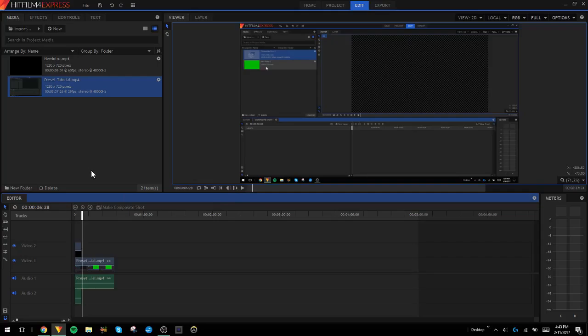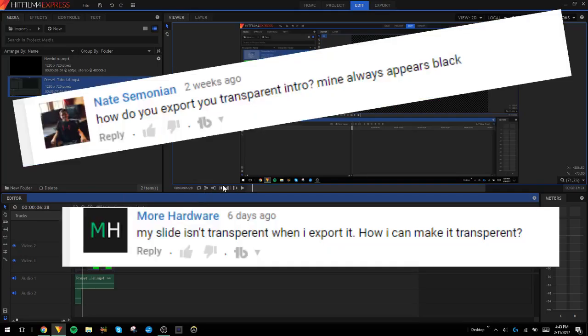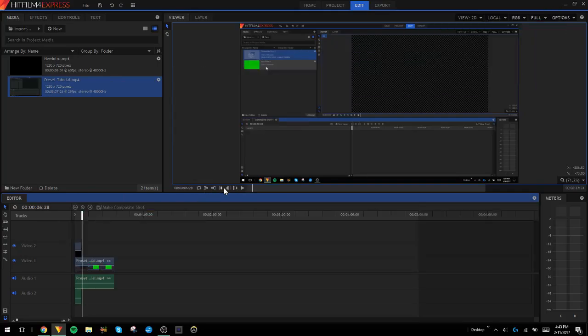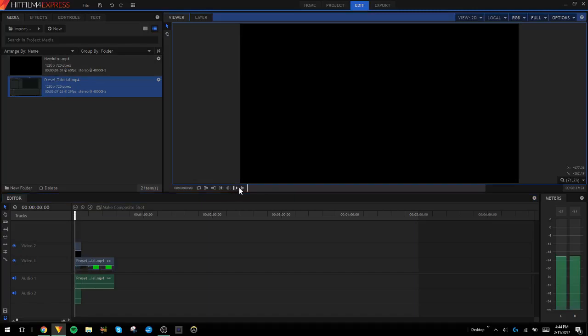They mainly just get straight to the point and say my video is not transparent, the background is black. That's actually how it's supposed to be. If I go ahead and play my intro...